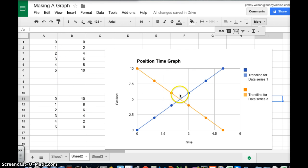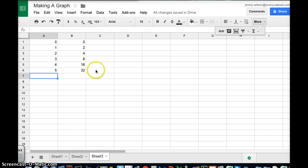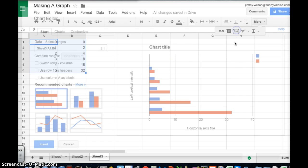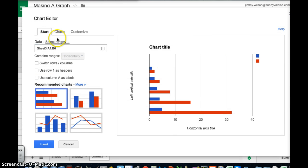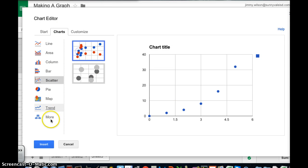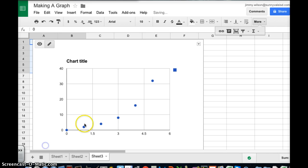But what happens if I want a curved line? Well I've got a set of data here. I'm going to go through the process with you one more time. I'm going to give you a chart that shows a curved line.